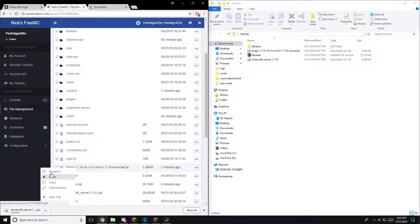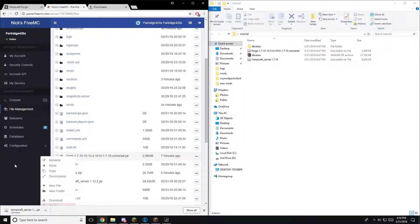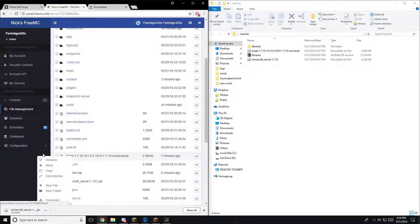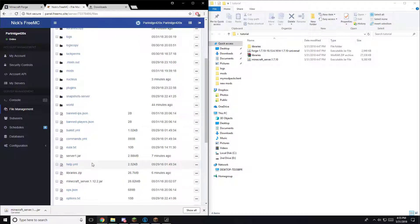You're going to want to rename. I'm not going to rename it now because I have my server running, but what you're going to want to do is rename this to server.jar. I'm going to put it to server 1 because I have my server running. So it would look like that minus the one.